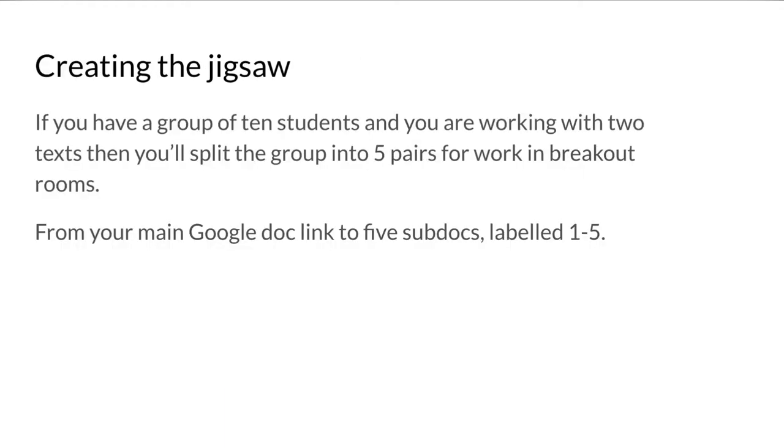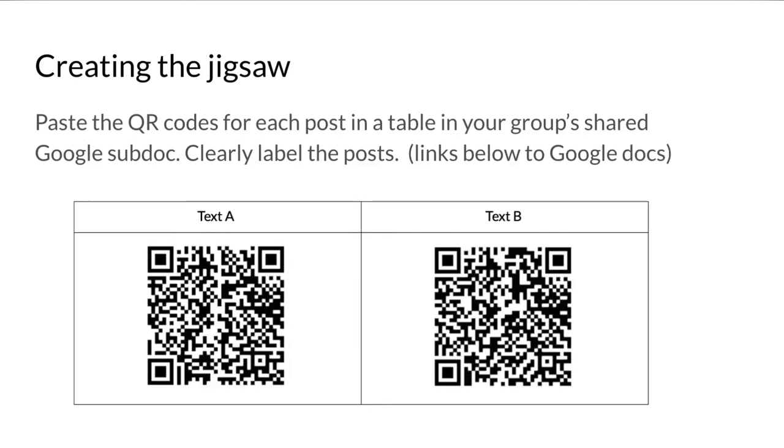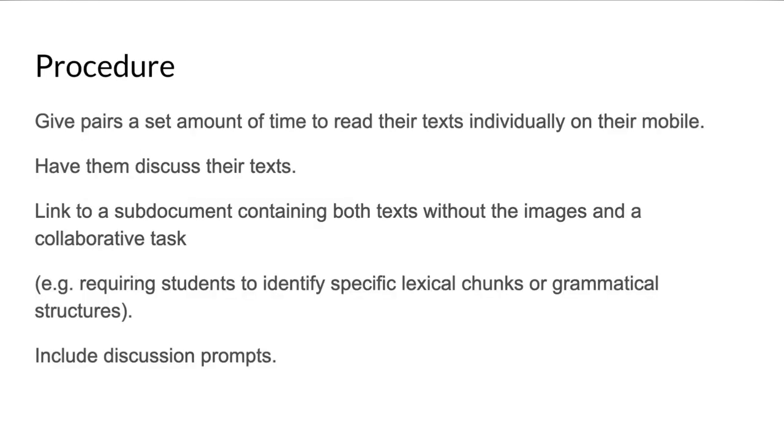If you've got a group of 10 students and you're working with two texts, you'll split the group into five pairs for work in breakout rooms. From your main Google doc, link to five sub docs labeled one through five. Paste the QR codes for each post in a table in your group's shared Google sub doc and clearly label the posts. Students from their shared Google doc will scan one or the other and read it individually.